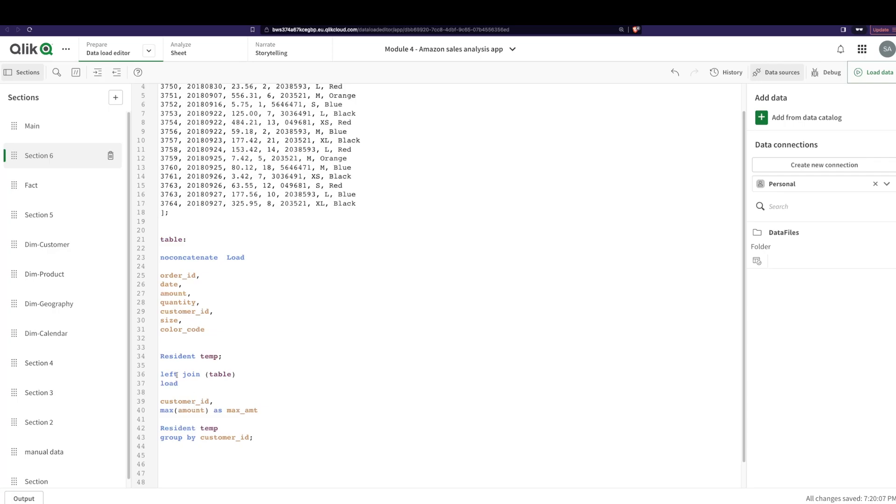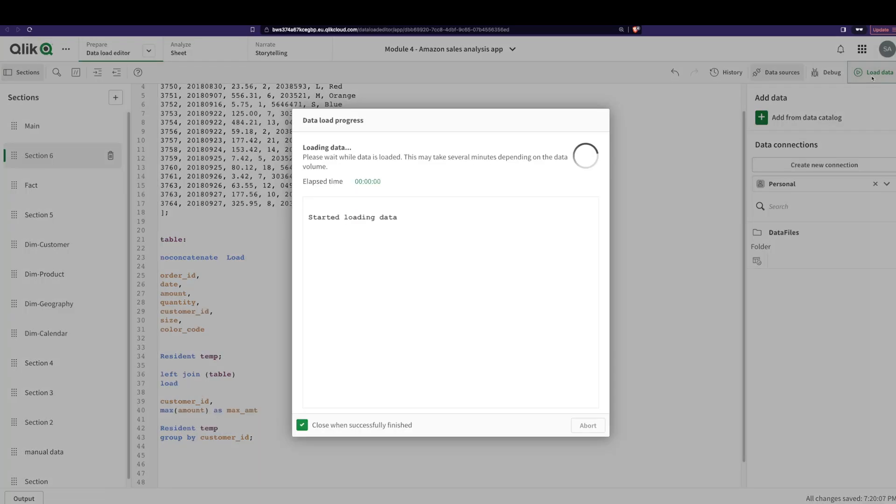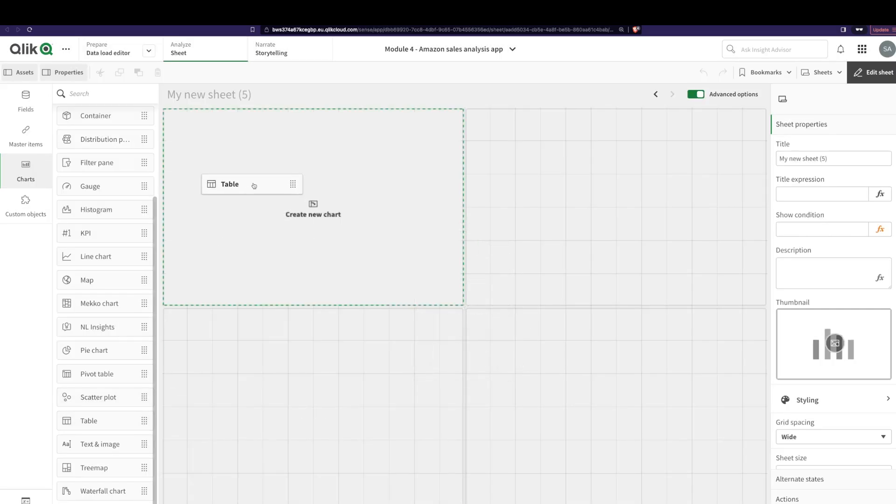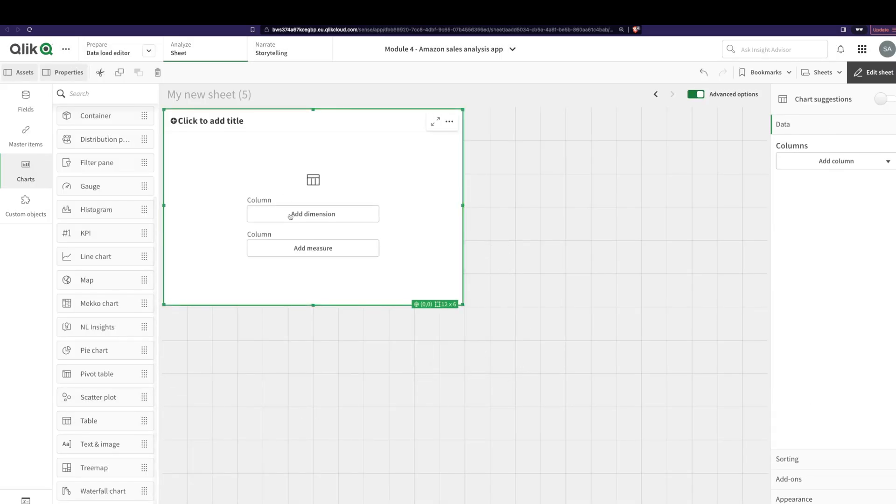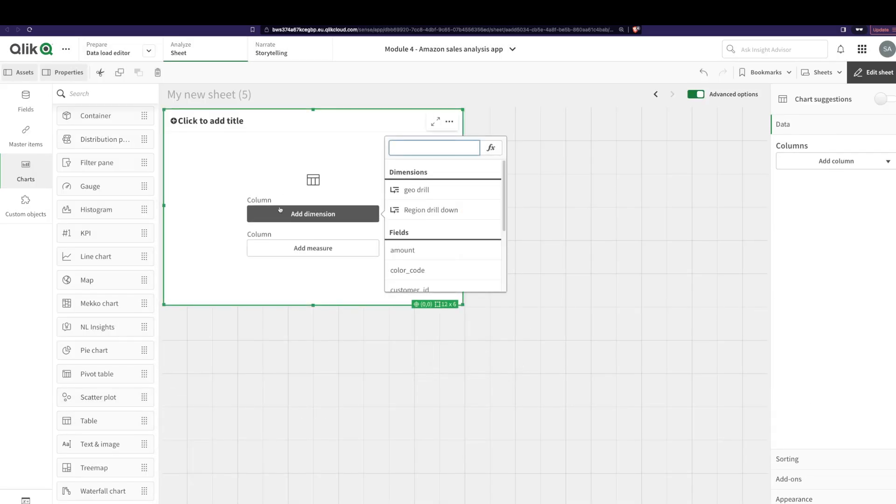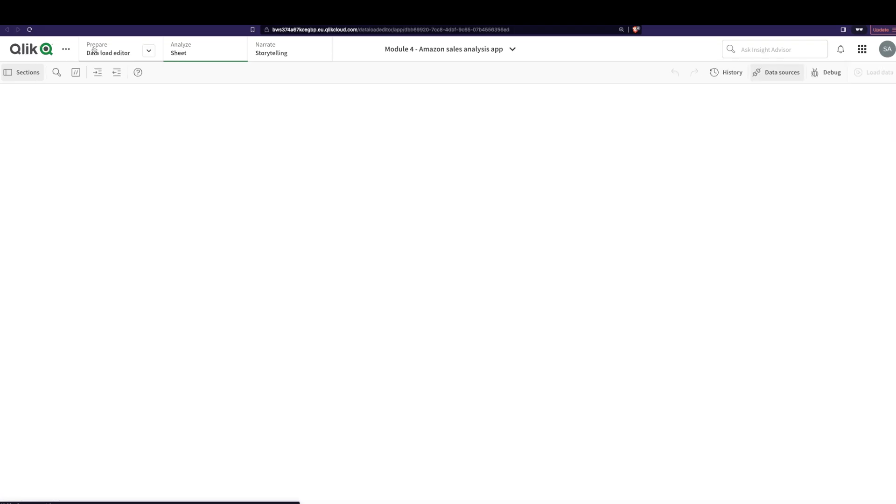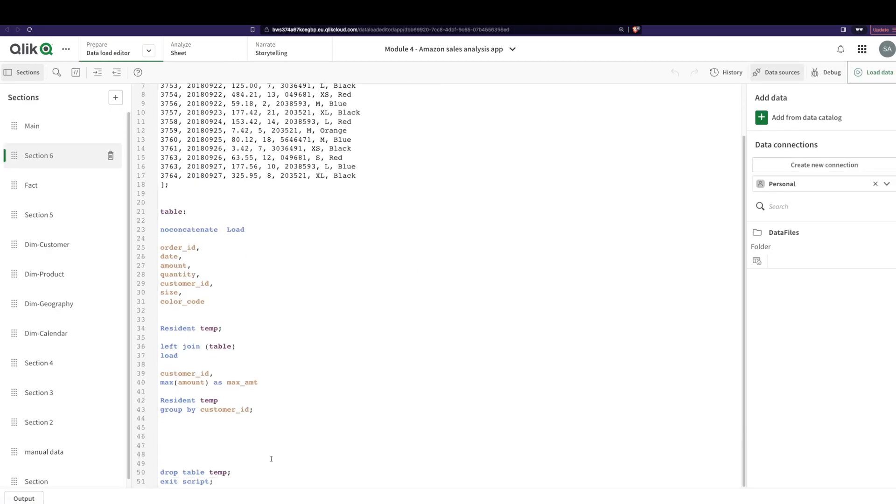This is what you had to do before. I mean, super cumbersome. So let's just load it just for the sake of it. Add a table, and over here I'm gonna say customer ID, and now I can add the max amount that I've calculated.